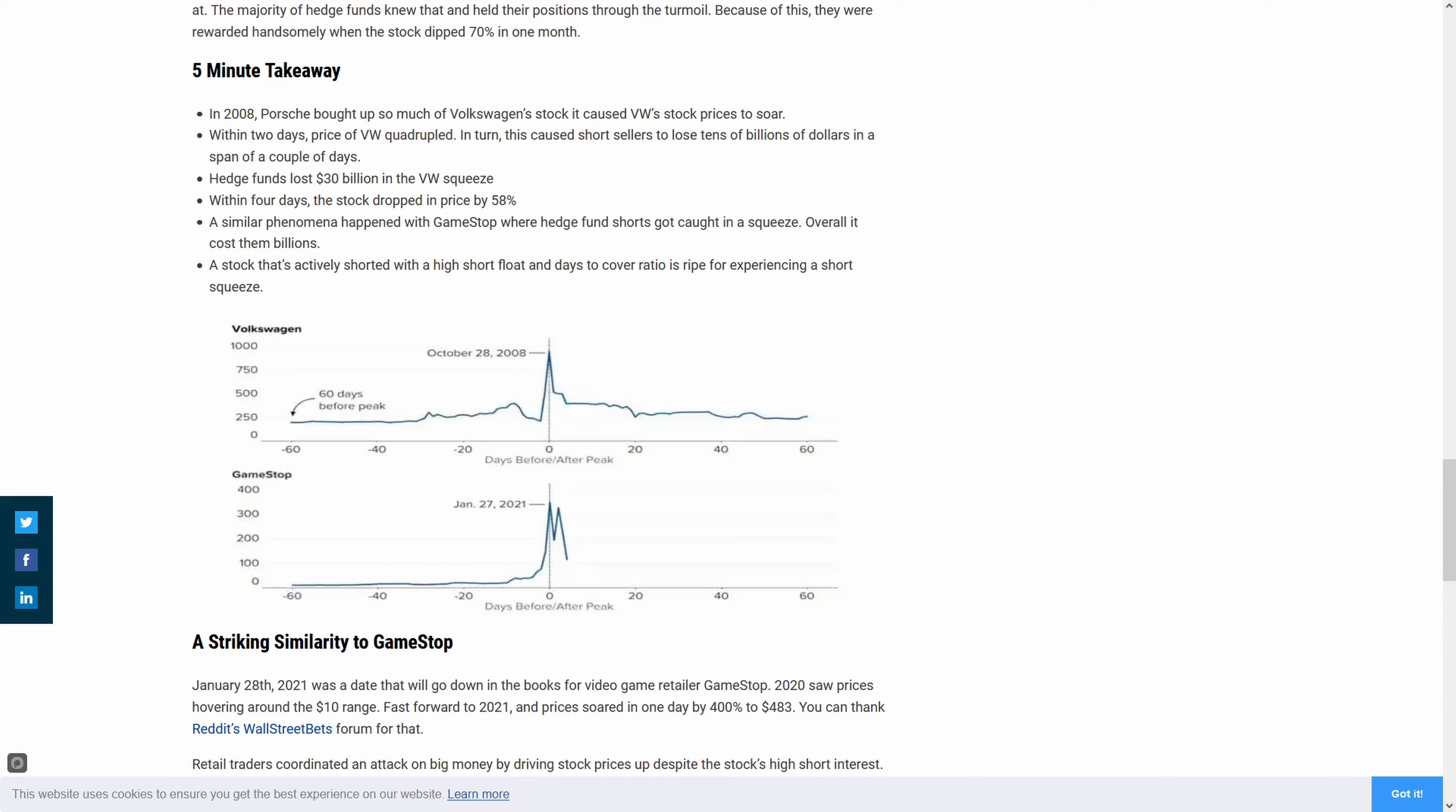So we ran into an interesting situation where tons of companies were short and they needed to return those shares. They owed those shares. Interest was piling up. They were losing a lot of money. But the primary owner, in this case Porsche, didn't want to give those up.